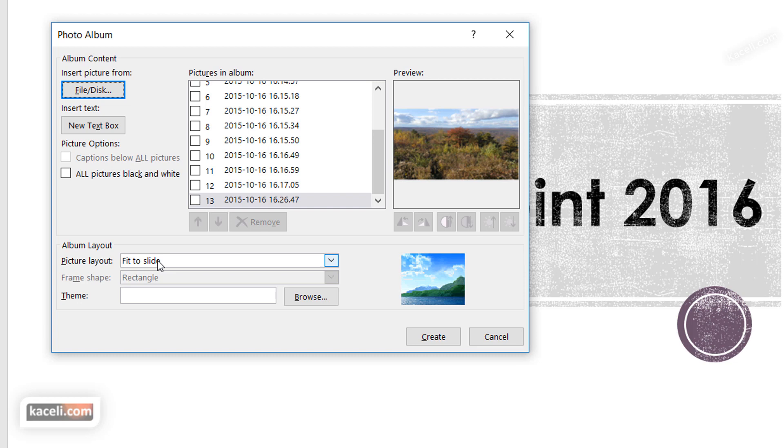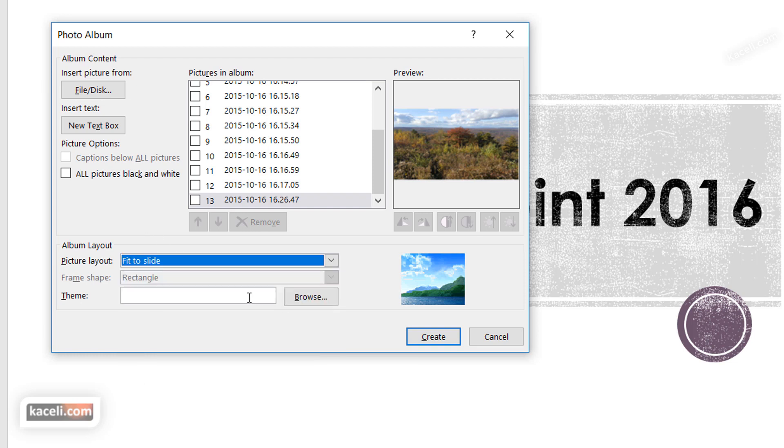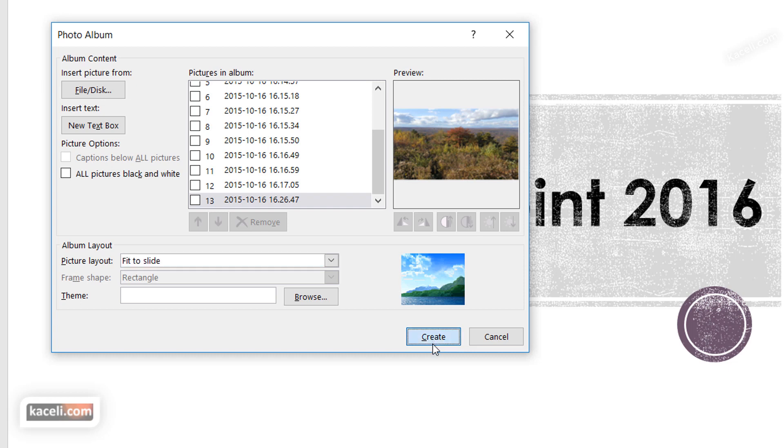We can choose here the layout so it's going to fit them to the slide, or you can have two pictures per slide or however you determine. You can even apply a theme if you prefer. You have to click on Browse to apply the theme, and then all you have to do is simply click on Create and it'll do the magic.